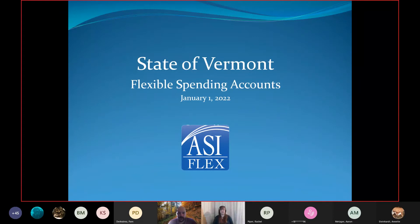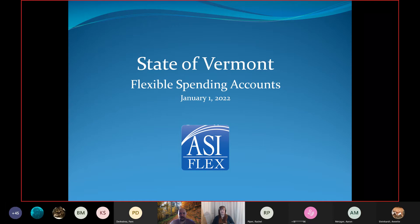Let me introduce Kalina Kohlmeier, who's here from ASI, our Flexible Spending Account Benefit Administrators. I'll pass it along to her to start the presentation. Thanks, Clark. Good afternoon, everybody. I'm Kalina Kohlmeier, Account Manager for the Flexible Spending Account Program through ASI Flex. Today we're going to go over the plan year for 2022 and what you can expect to be able to enroll in during open enrollment.